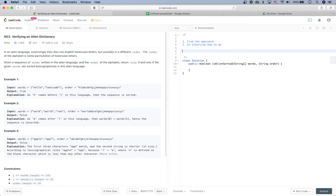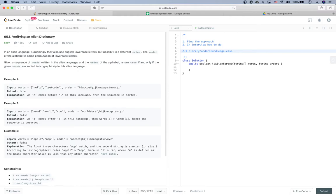First thing first: to understand the problem, clarify the ambiguity, and also find the edge cases. So first let's see the problem. In an alien language, they also use English lowercase letters but possibly in a different order. The order of the alphabet is some permutation of lowercase letters. Given a sequence of words written in the alien language and the order, return true if and only if the given words are sorted lexicographically in this alien language.